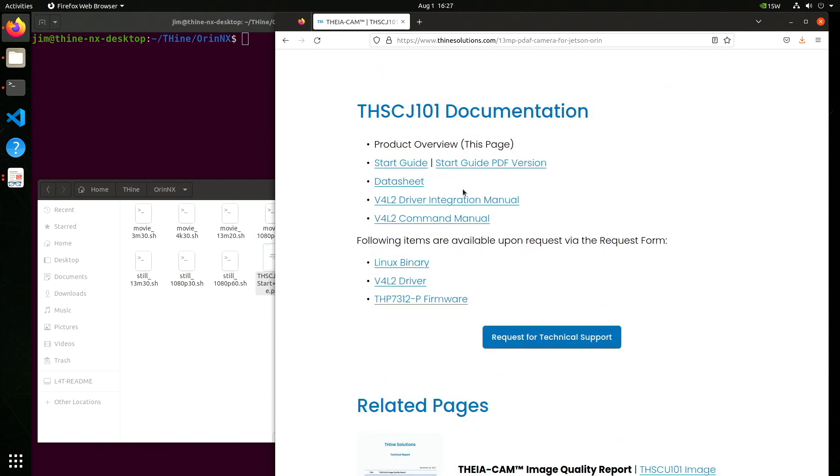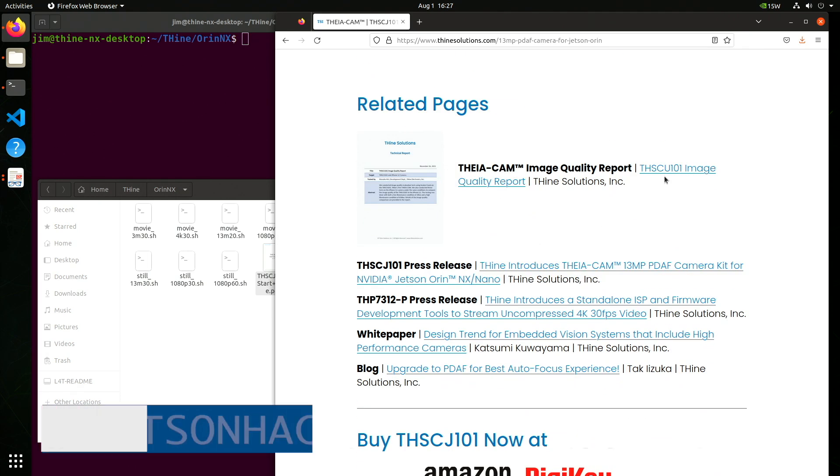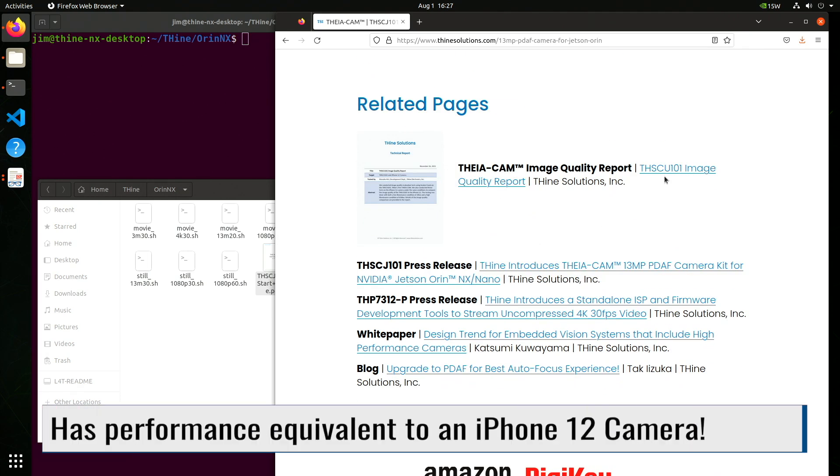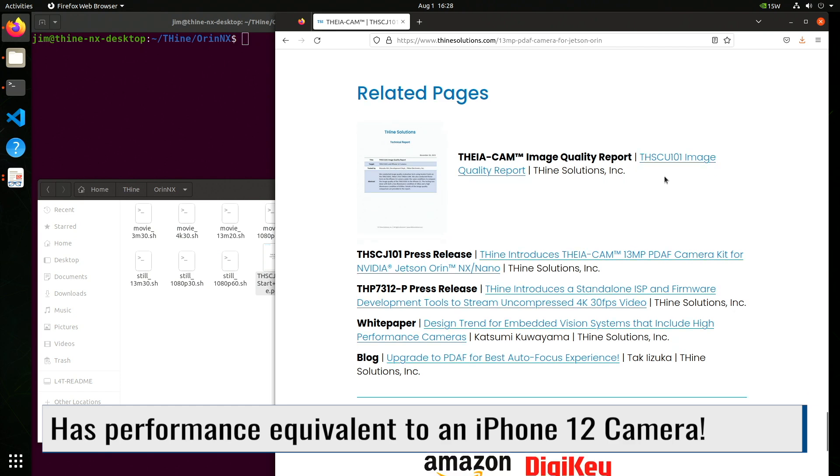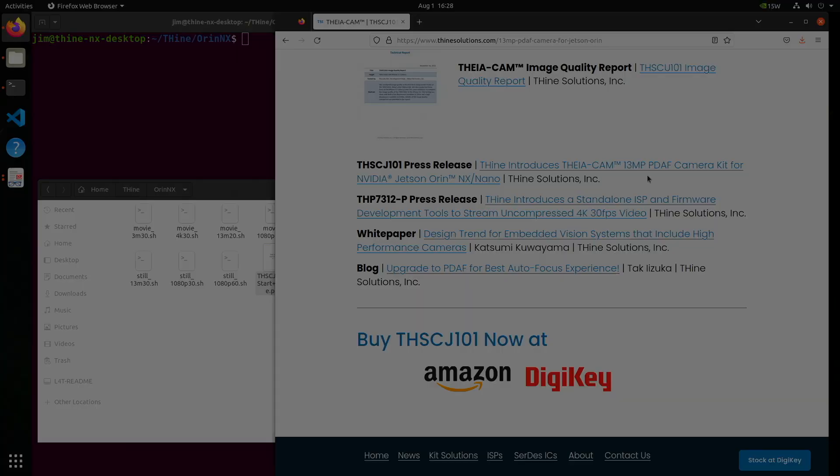And here are links to the reference material, start guide, data sheets, documentation for the V4L2 driver. You can get an image quality report for the camera and a little bit of marketing here.